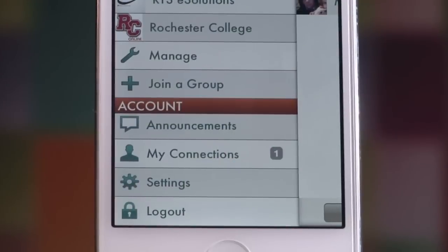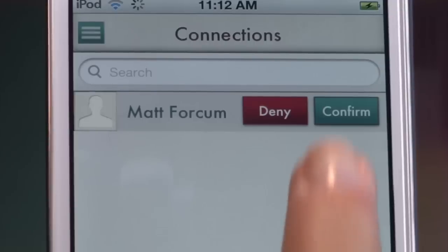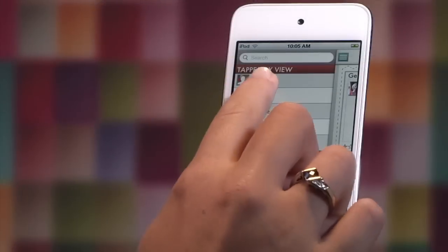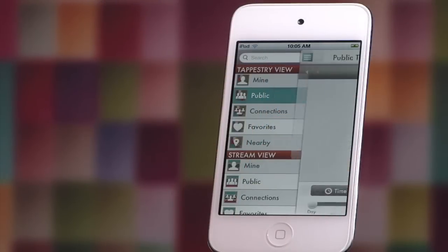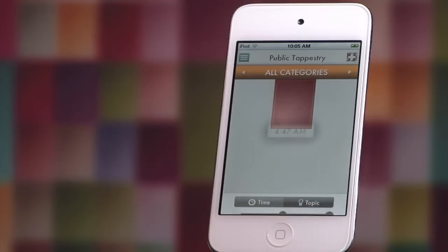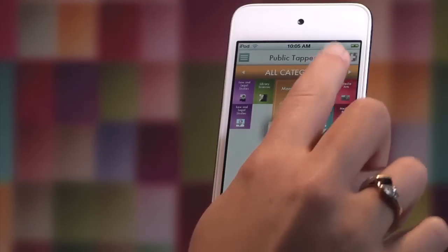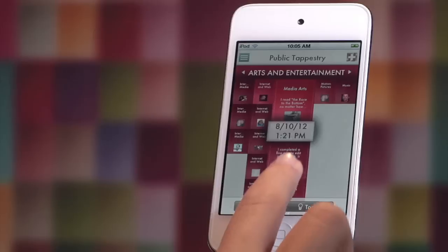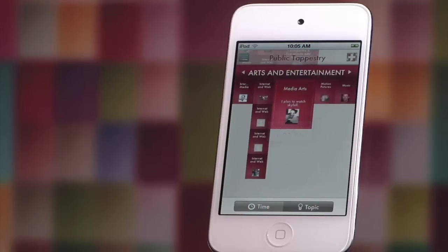You'll know when someone has interacted with your thread by receiving a notification on your device. Tapestry is available for iOS and Android devices as well as on the web. Visit tapestryapp.com to start weaving your own tapestry today.